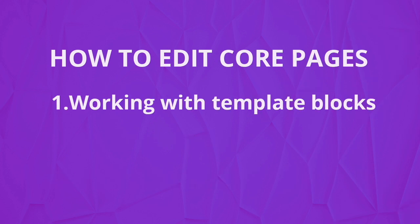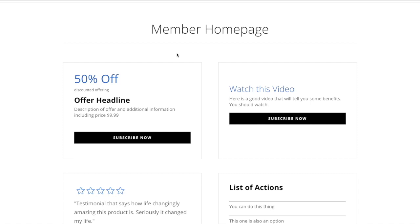The first way is to directly work with the Divi Builder to add, remove, or move around template blocks that we've provided for you in the layout. For example, let's take a look at how you would do this on the Member Homepage.